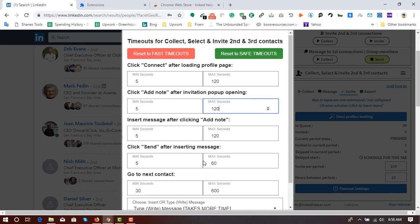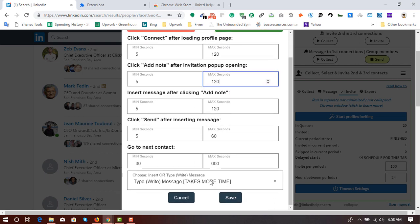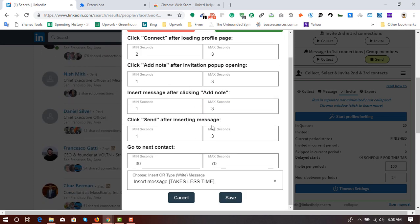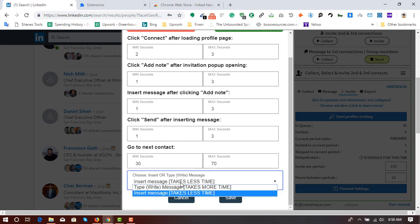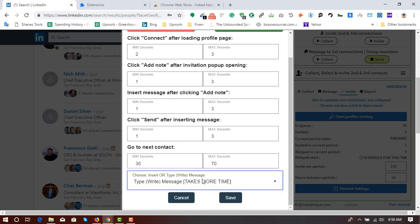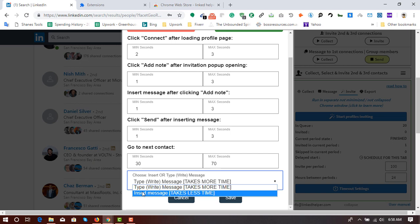So LinkedIn won't mark you as a spammer. So I'm going to click on reset to first timeouts. And I'm going to type message here.